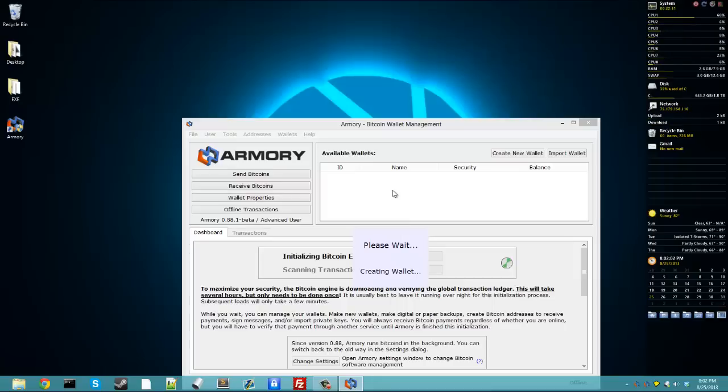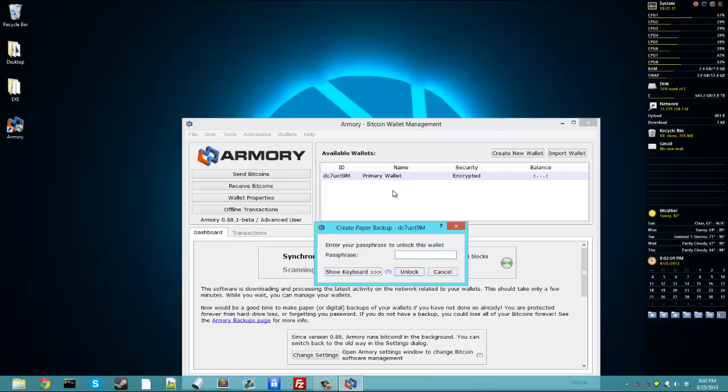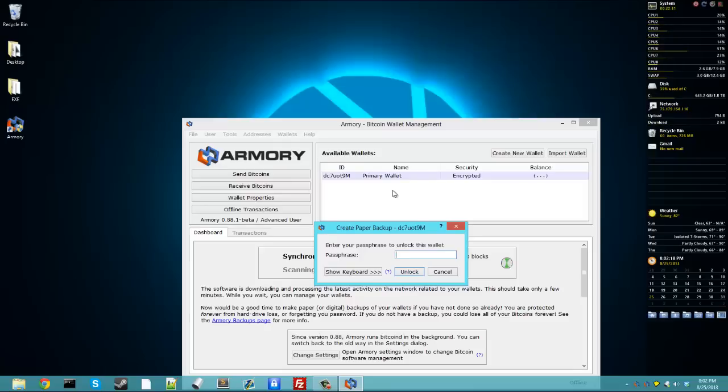While we're waiting, I'll start talking about paper backups. When you create your wallet, it's going to ask you to print your paper backup. Now your paper backup is incredibly important because this is the only thing that will give you access to your bitcoins, even if you forget your passphrase.